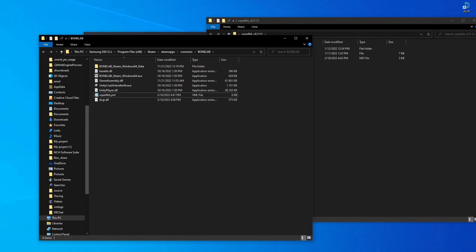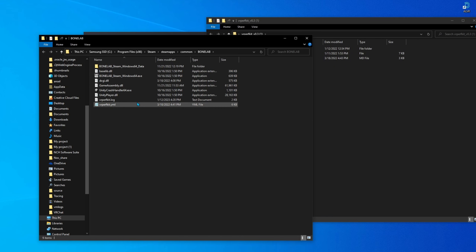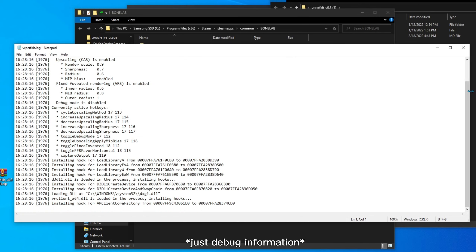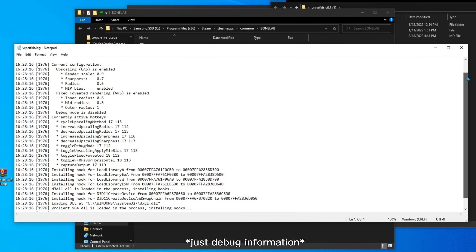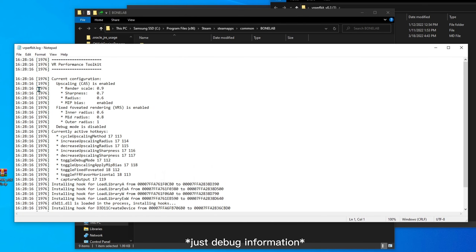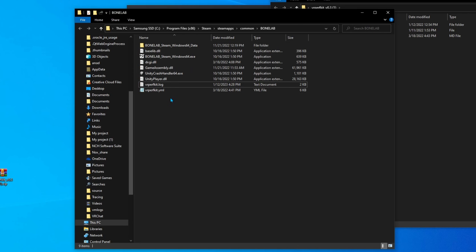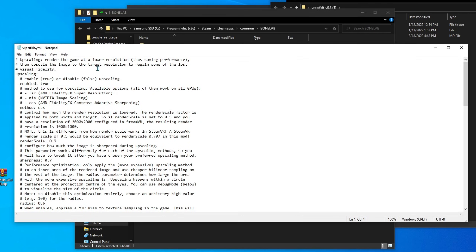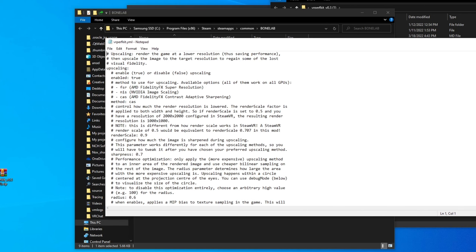You're going to want to drag dxgi.dll and vrperfkit.yml into that game folder, then run your game. You can then close out of the game because we just needed the log file to be generated. When you open the log file, you will see all of the debug info that the game has accessed from the VR Performance Toolkit.